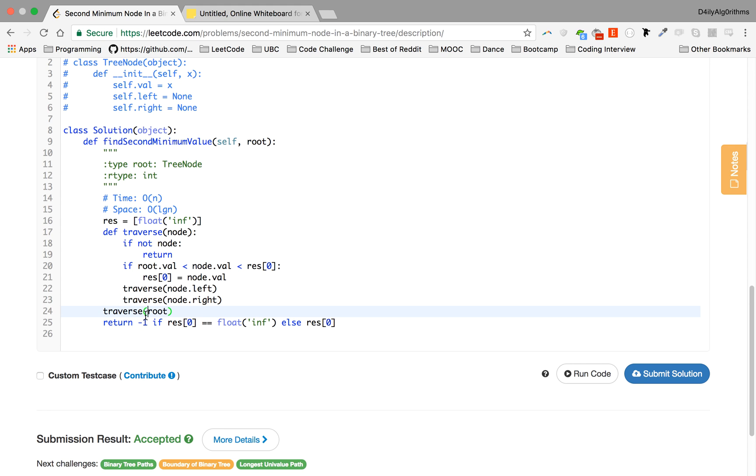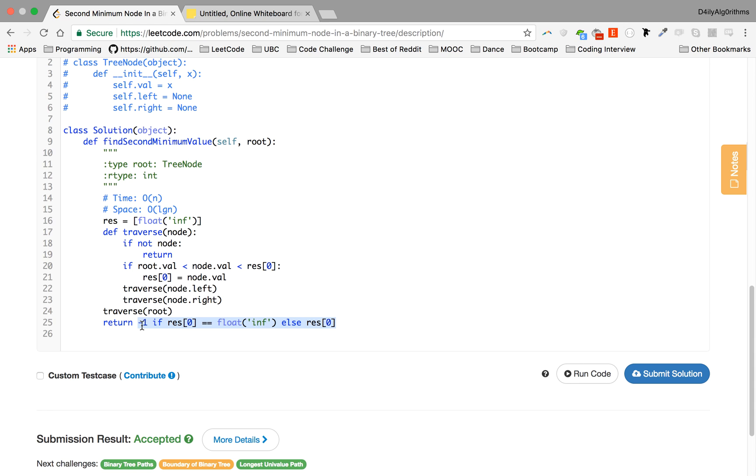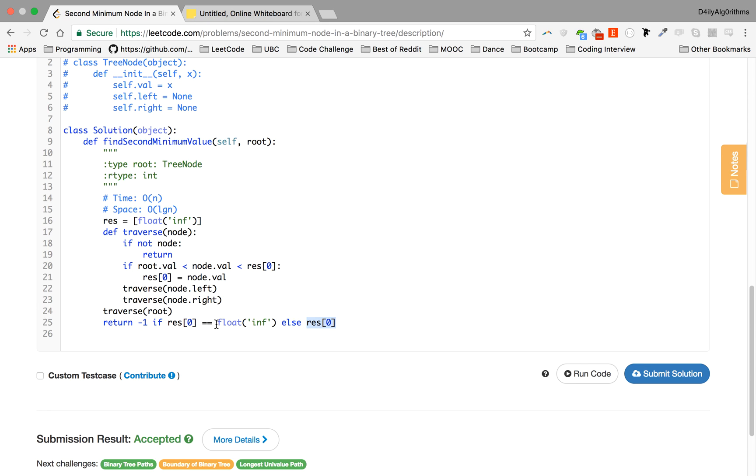The root will initialize the traversal, so it's calling the function. And then we return minus one. And I like this notation here: in Python you can do an if-else statement in just one line. So you say the value that the if statement will return, the if statement, else the value of else.